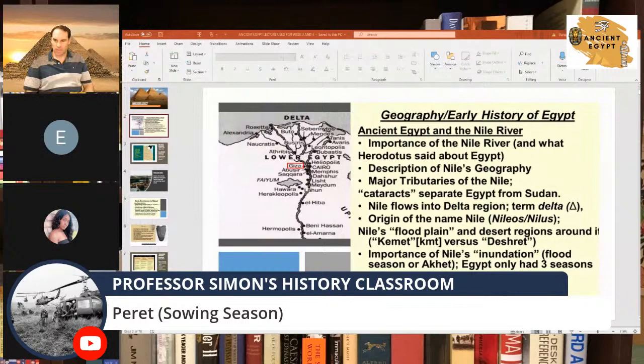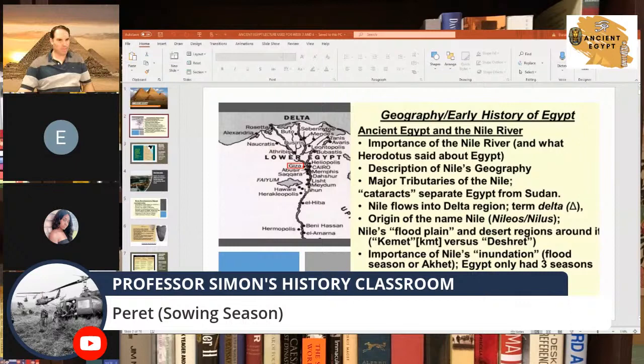The flood season was the most important, vital period of the growing seasons Egypt had. If there was a drought or something like that, they either blamed the gods or they blamed the pharaoh in power — one of the two or both. That's some of the background about the geography of Egypt.